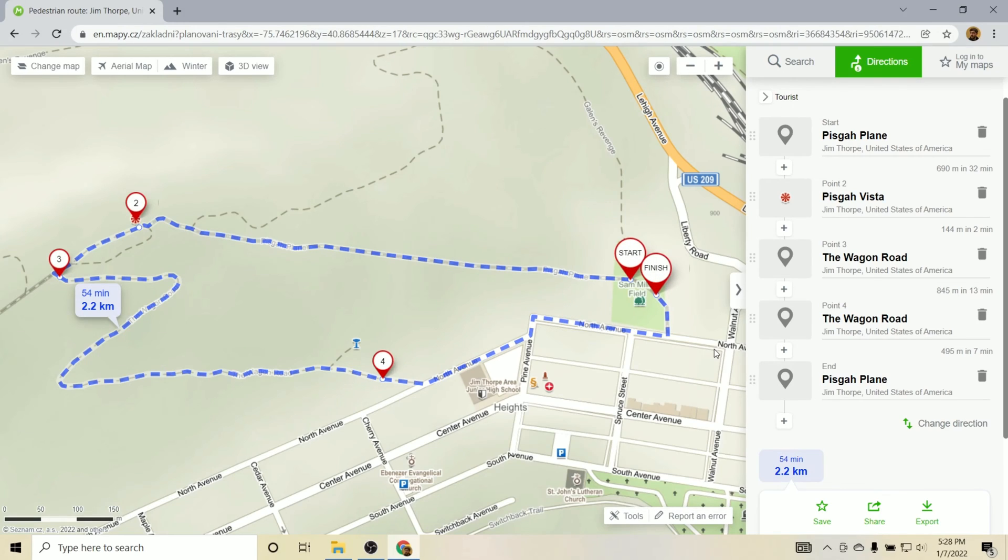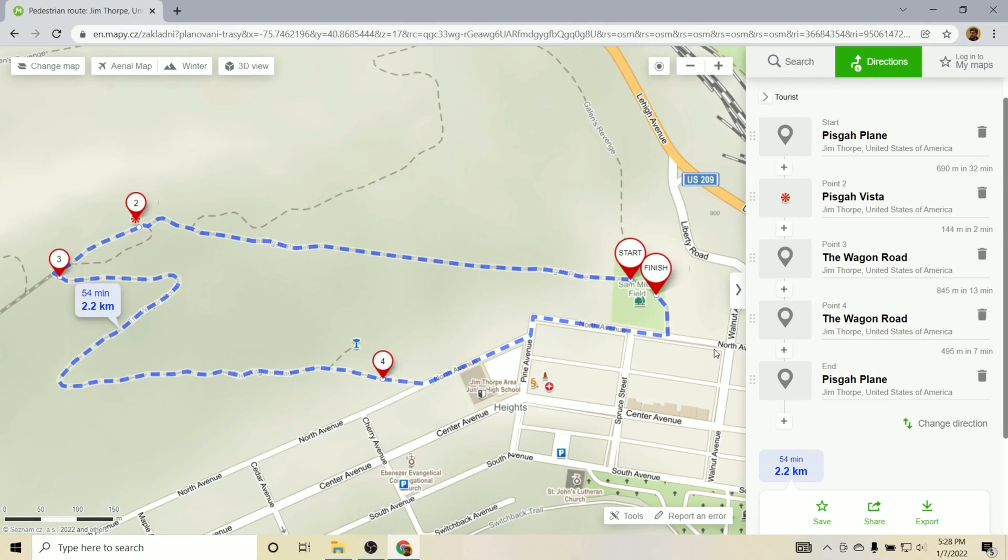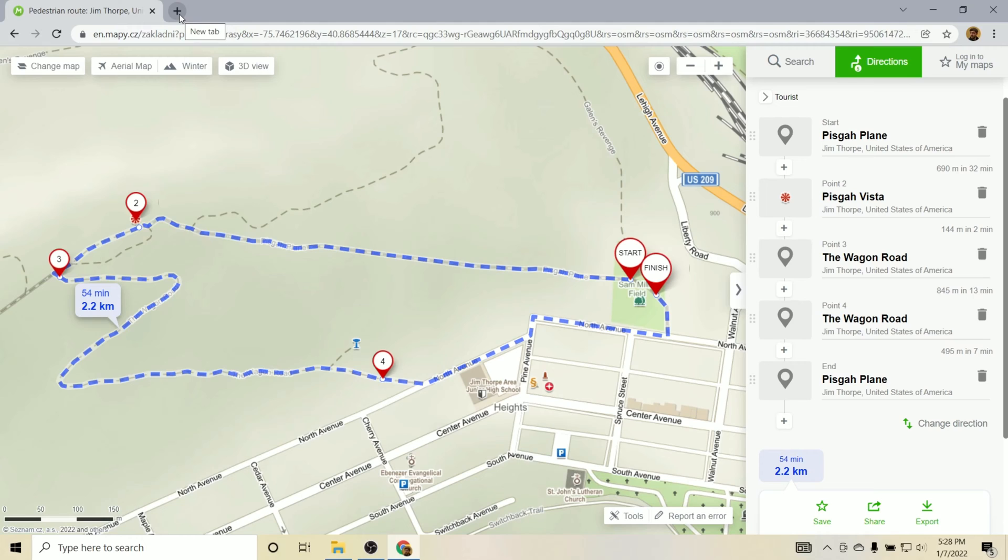The next step will be to take this GPX file and actually load it into another service called Mapbox. And we'll use Mapbox Studio to create the 3D elements and do a little bit of style customization. You will need an account with Mapbox, but it is free. So I guess before watching this next part, make sure that you have an account and are signed up and logged in.